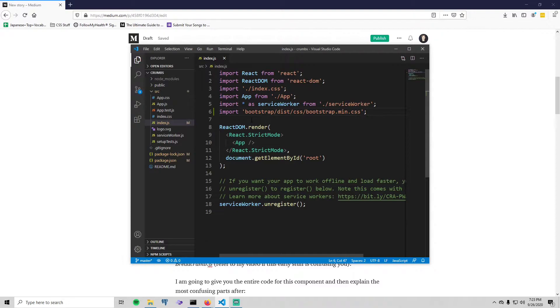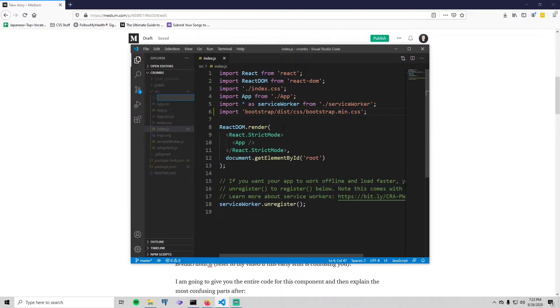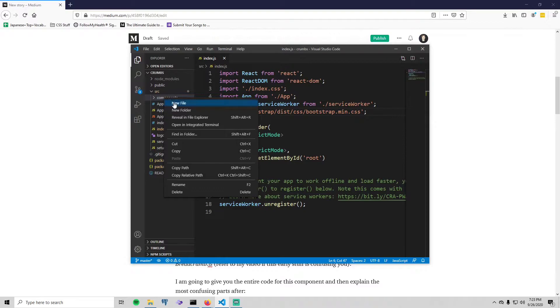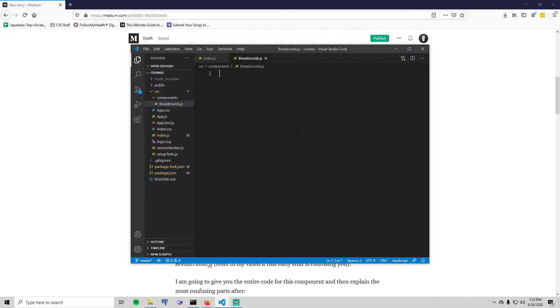Now we're going to create the breadcrumb component. First create a new folder inside of the source folder and call it components, and create a new file and just simply call it breadcrumb.js. For this component I am going to use functional components. Usually I use class components, but everybody has been complaining about the fact that I use class components still.